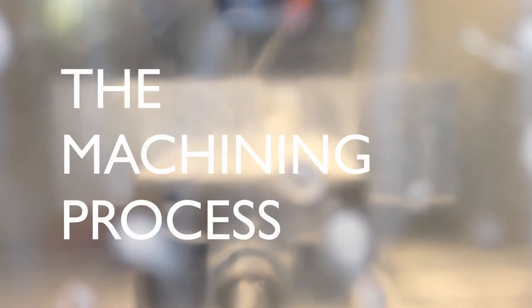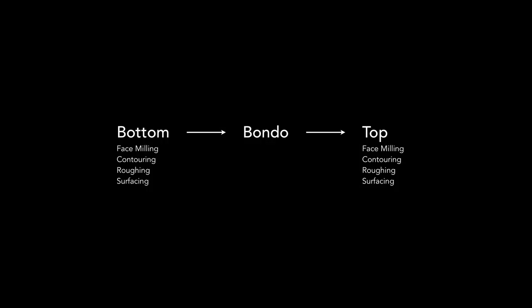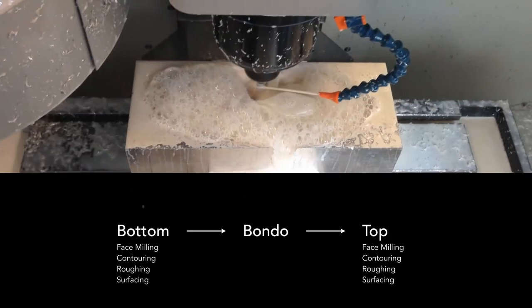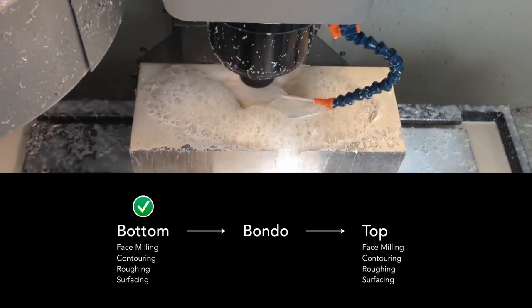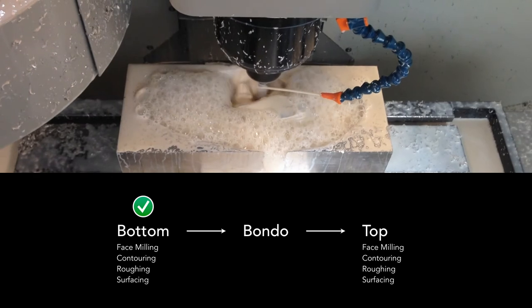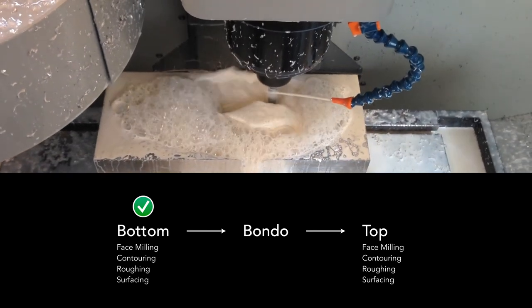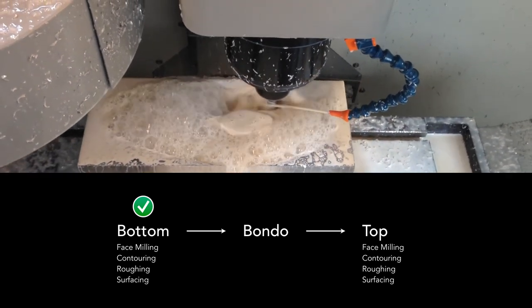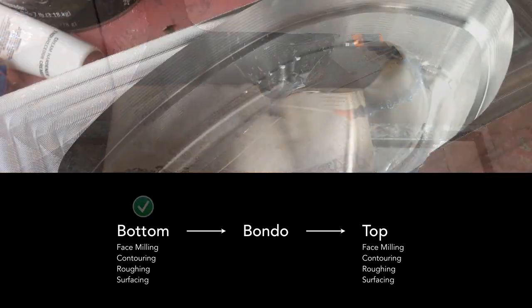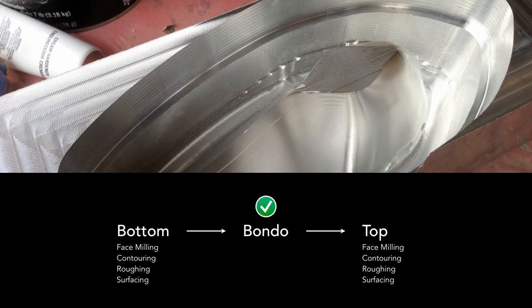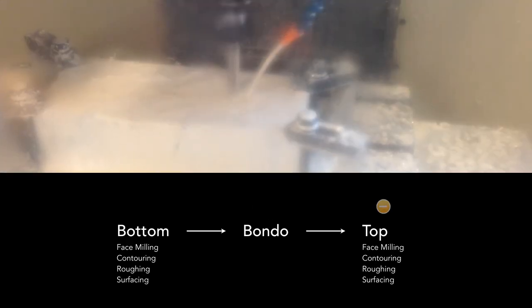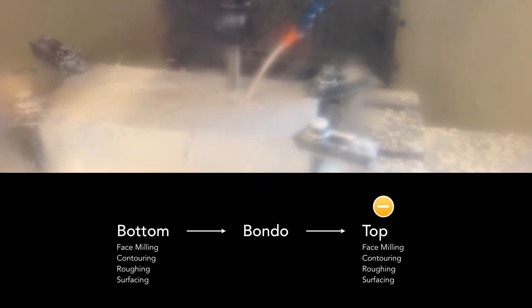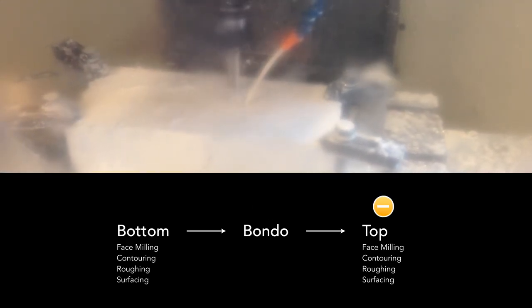As for machining the part, I began with a 5x5 inch block of aluminum, 14 inches long. I machined the bottom side, filled the cavity with bondo, flipped it, and machined the top side. Here we see the bottom of the piece being surfaced, after I had already roughed out the general shape. This is the finished bottom side before it was filled with bondo. And here is the top being roughed out.